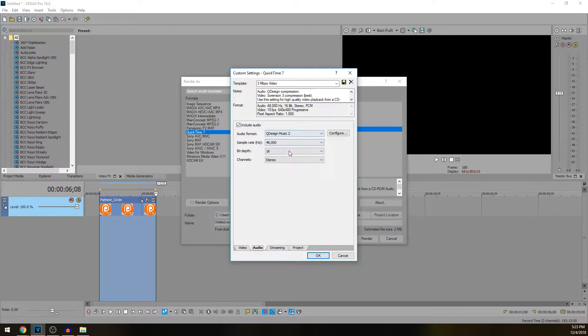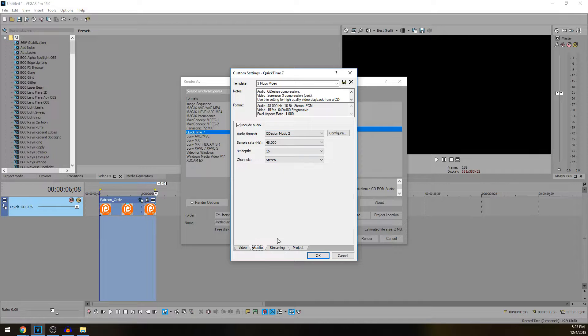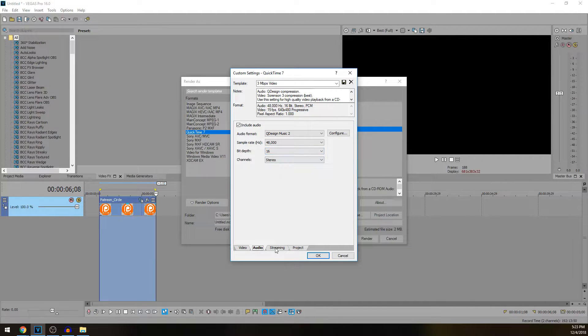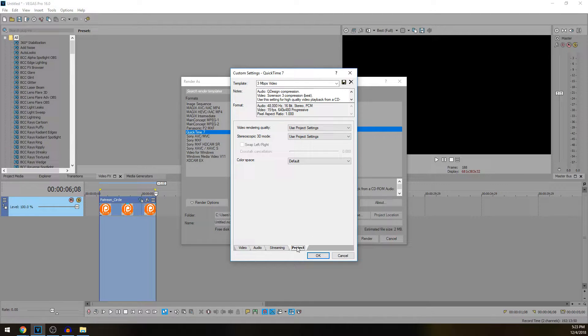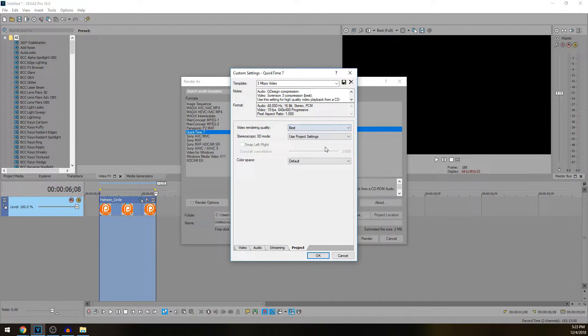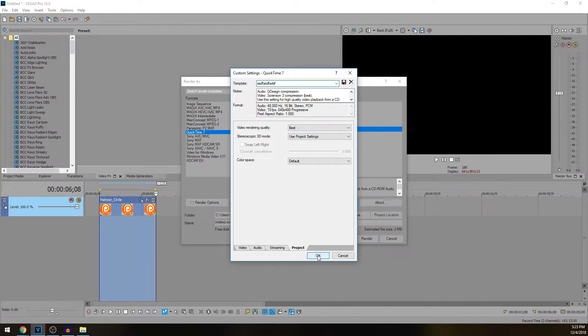Once we do that, go to Audio, make sure you have your audio set up, which you really won't need it for the most part unless you want your video with the transparent background to have sound. Streaming keep this all the same. Project I like to use best project settings. Go ahead and save this whatever you want and then hit OK.